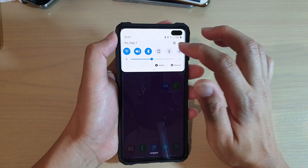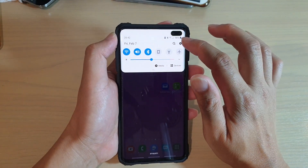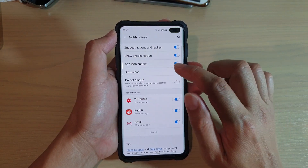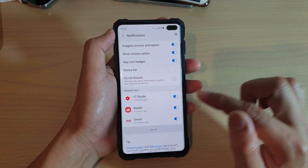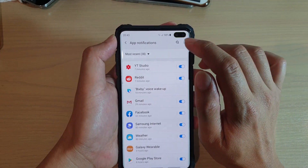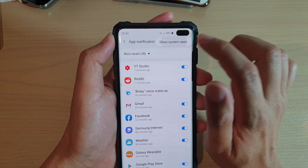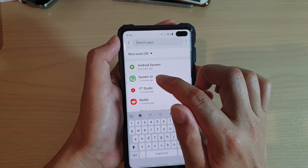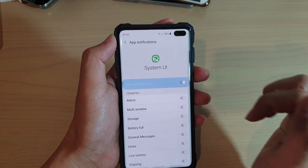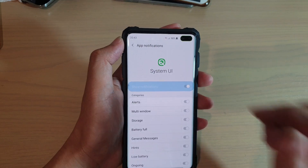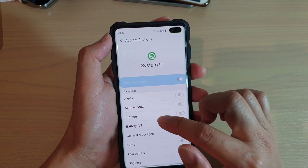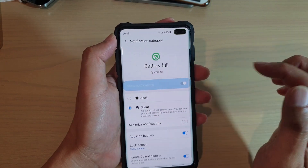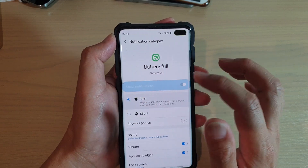You can swipe down at the top to open up the shortcut panel, then tap on the settings icon. Here we can tap on Notifications, then tap on the option buttons up here and tap on 'Show system apps'. We're going to do a search — type in 'System UI'. So System UI, which is the system user interface, is showing up right here. We're going to go down and tap on 'Full battery full'.